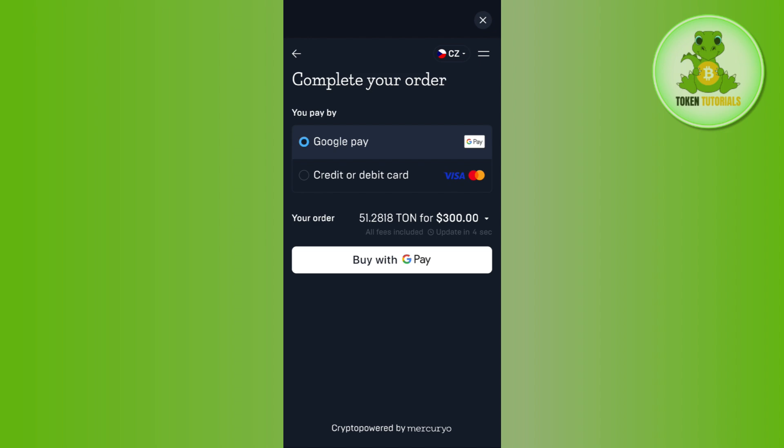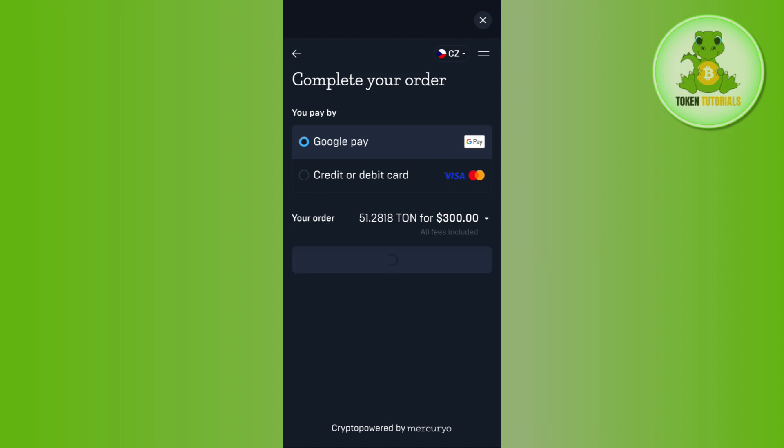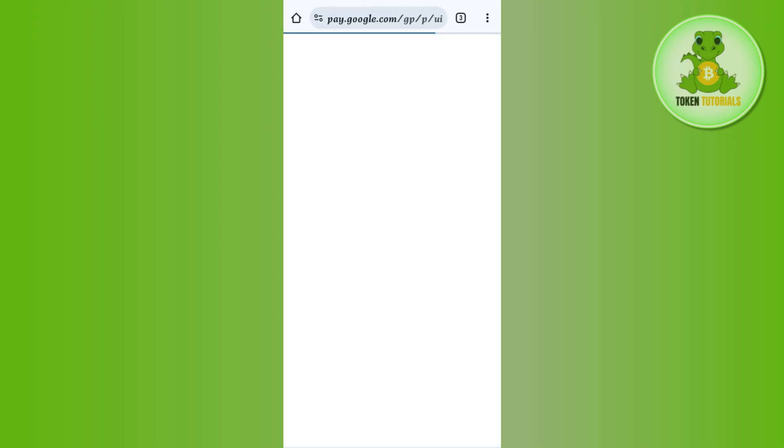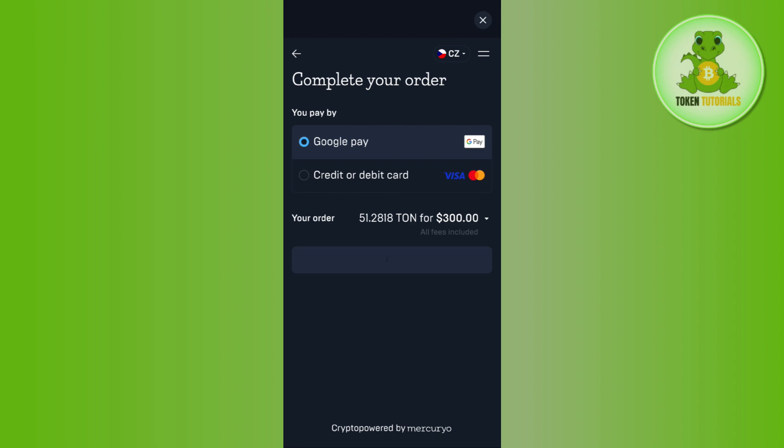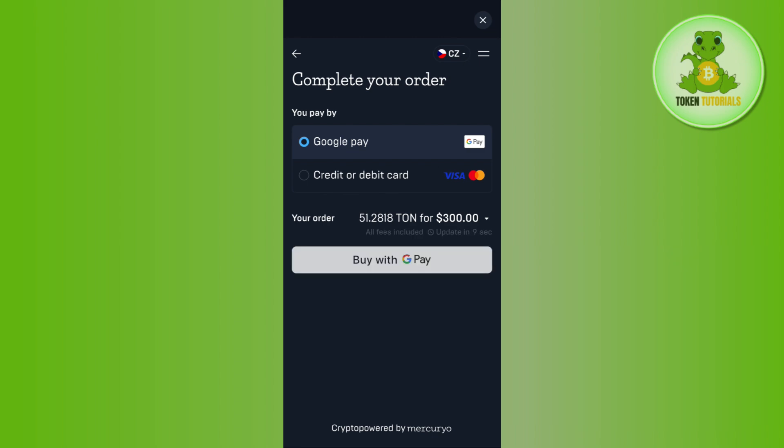After selecting your region, tap on the Buy button at the bottom. It will redirect you to the payment page where you simply complete your payment, and this way you will be able to get the TON coins in your Tonkeeper wallet.